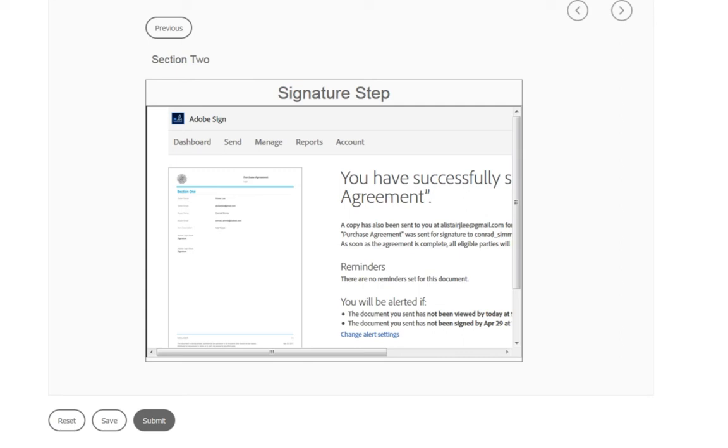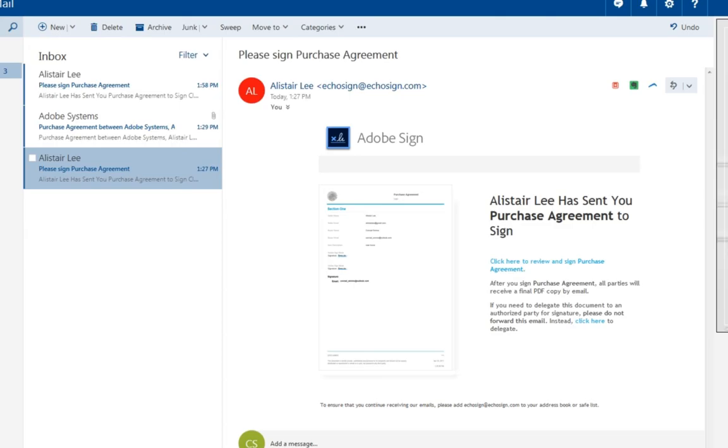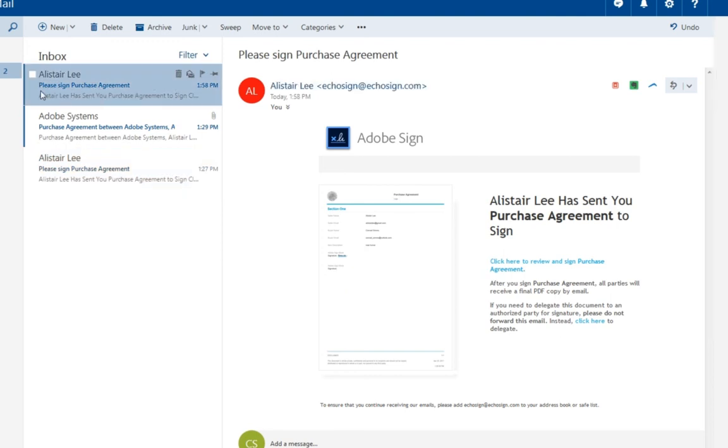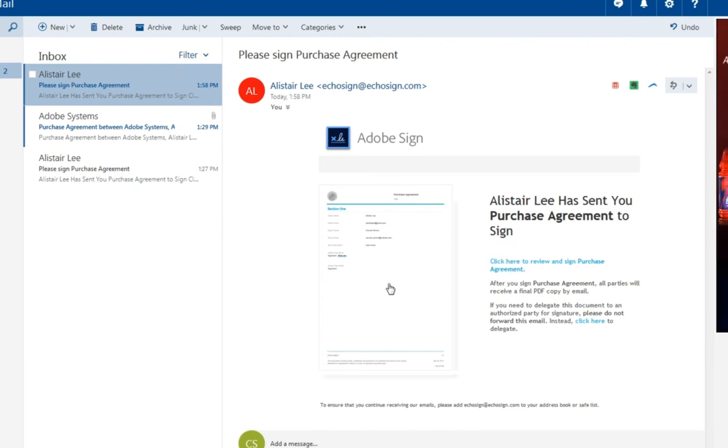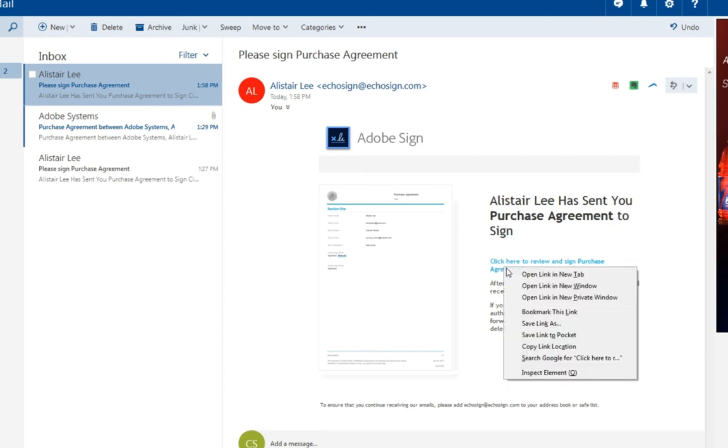Let's go ahead and take a look at Conrad's email box here. And I can see that we've got this brand new email that says please sign purchase agreement. It's sent from me. And I've got a link here that I can use to sign the document as Conrad. Now again I'm already logged in as Alistair Lee to Adobe Sign so I'm going to open this link up in a private window so we can view it as Conrad.